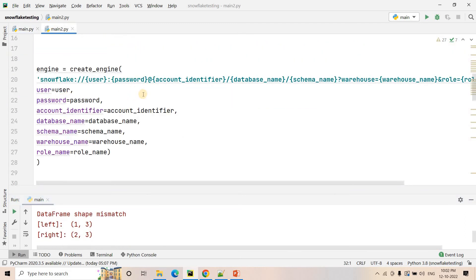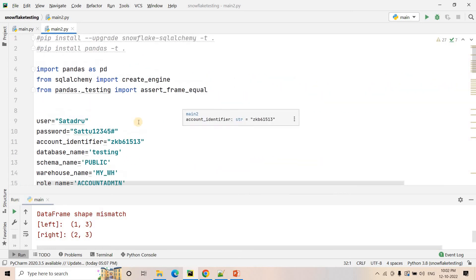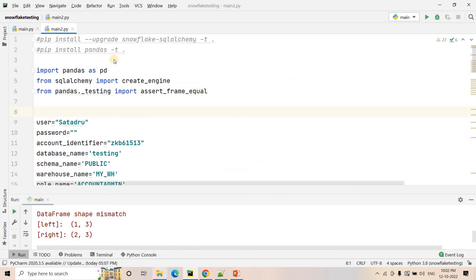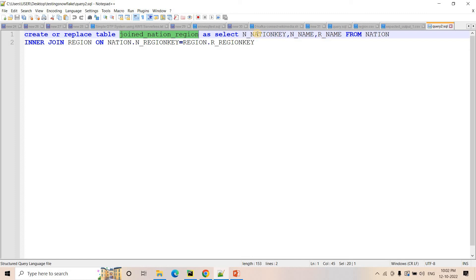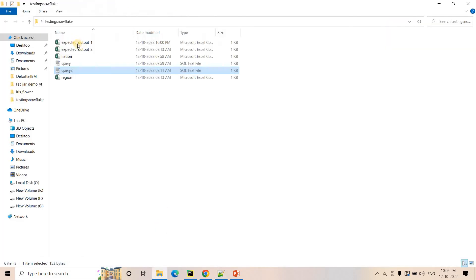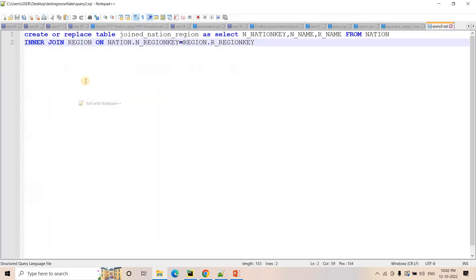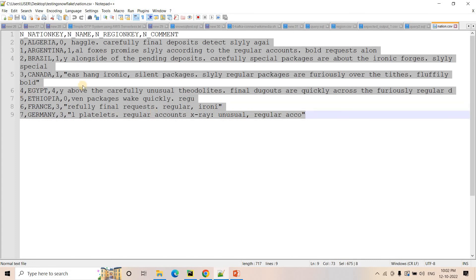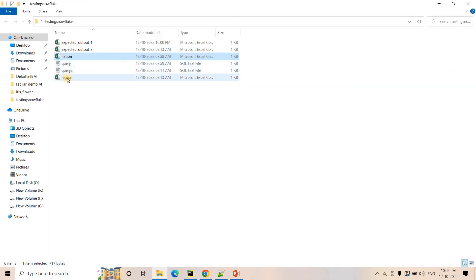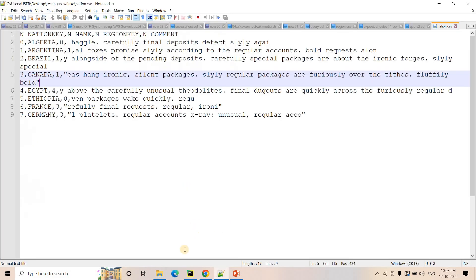Now let's switch to a little bit more complex query testing. This time we will test the complex SQL query that creates table joined_nation_region by selecting nation_key, nation_name, and region_name from nation INNER JOIN region on region_key. For this case we need two tables — nation and region. We have a CSV file containing dummy data for nation with columns: nation_key, nation_name, nation_region, nation_comment, etc., and some dummy rows are inserted. Similarly, our region data is the same as before.